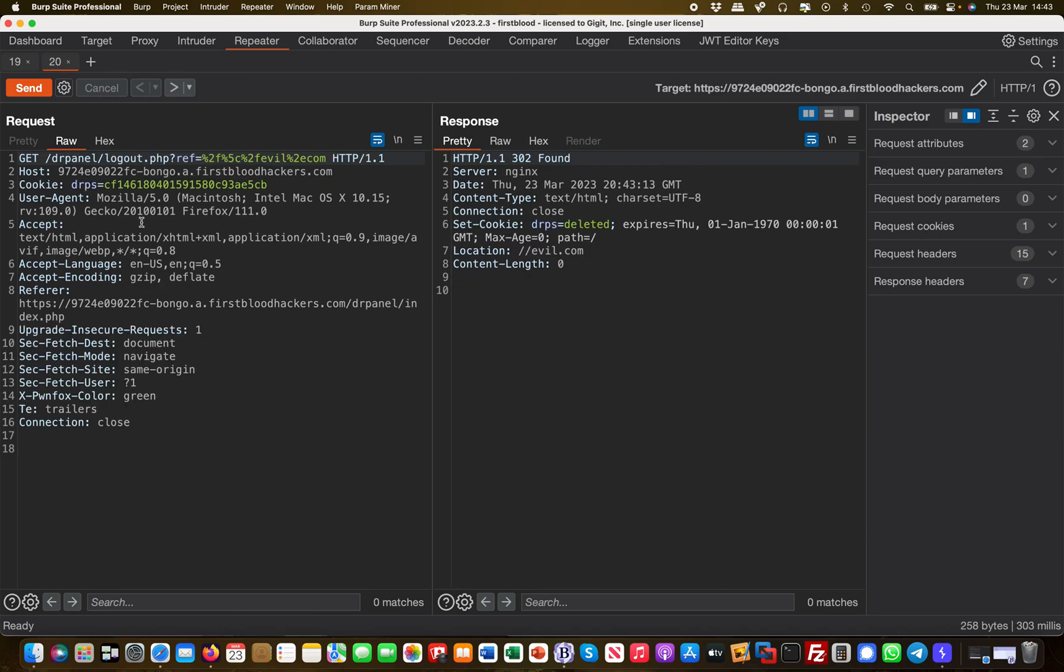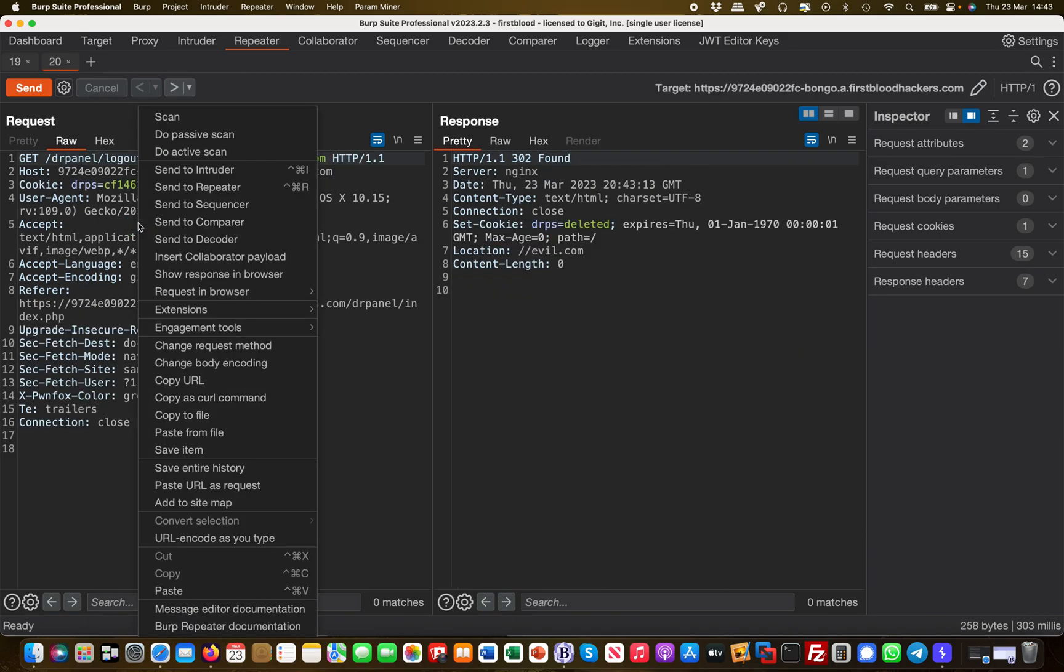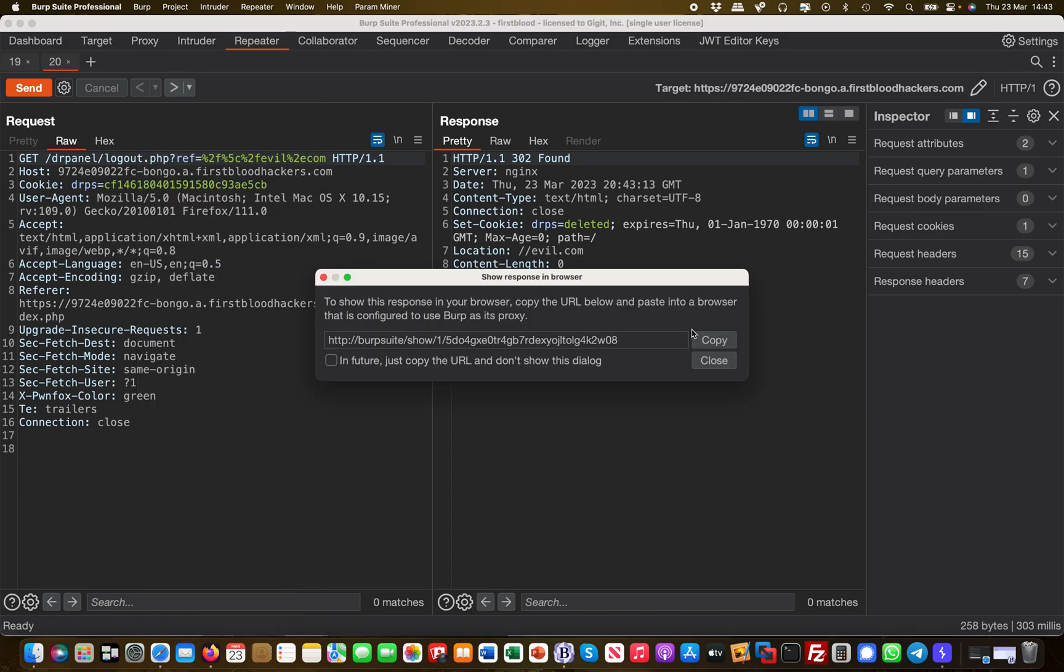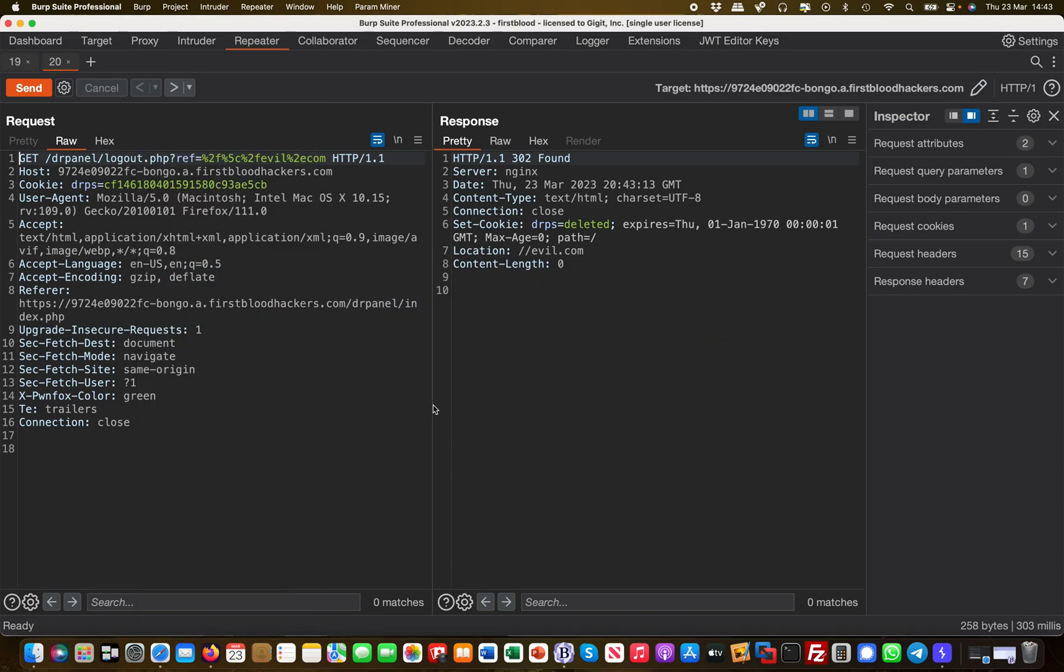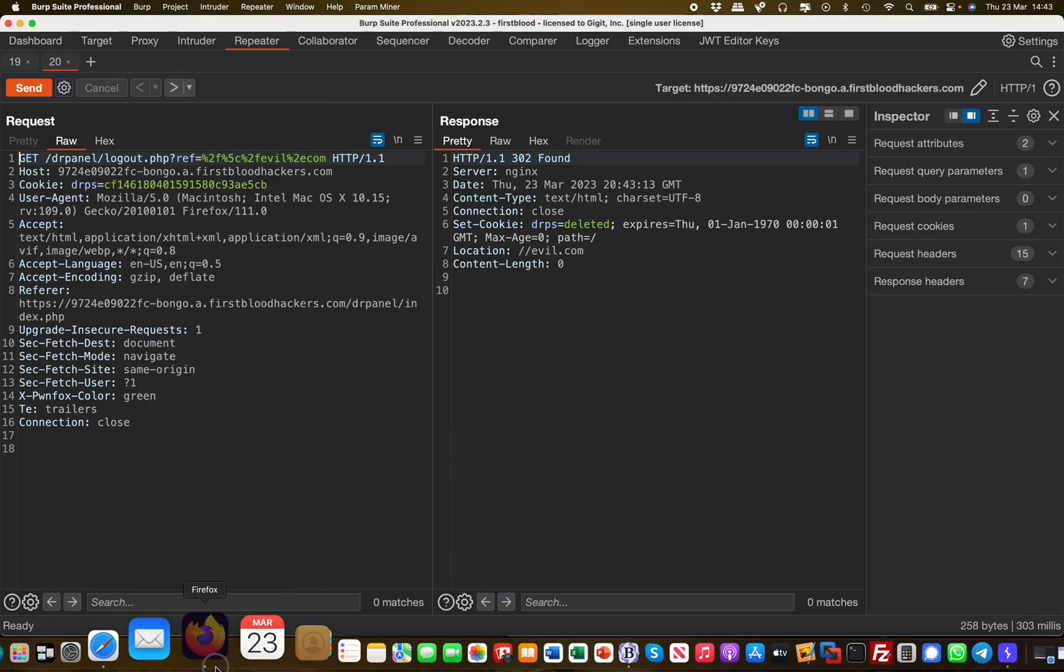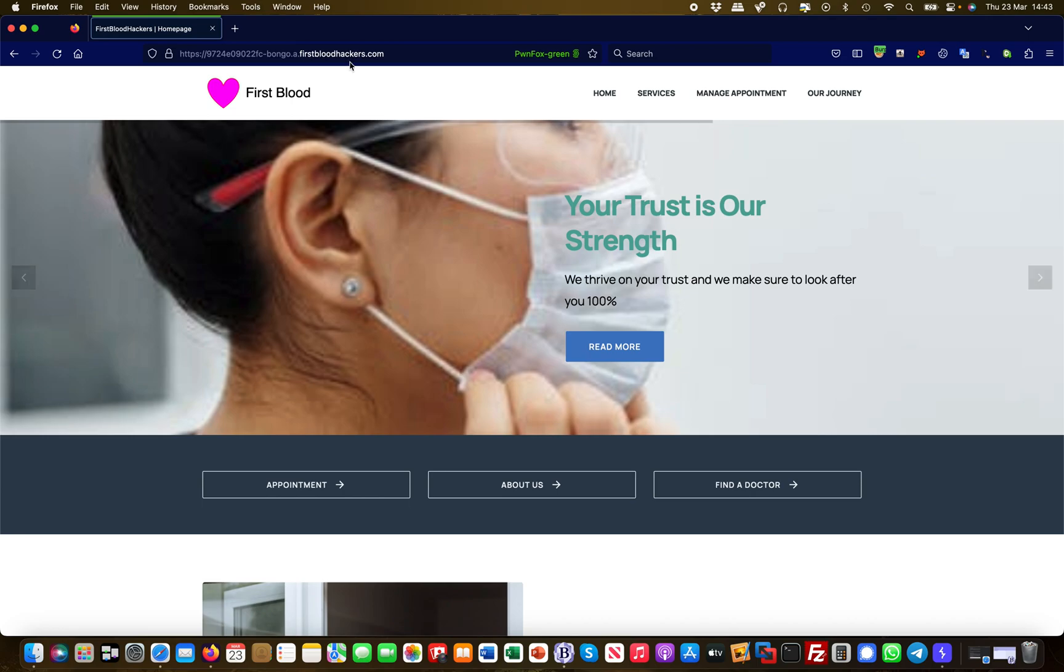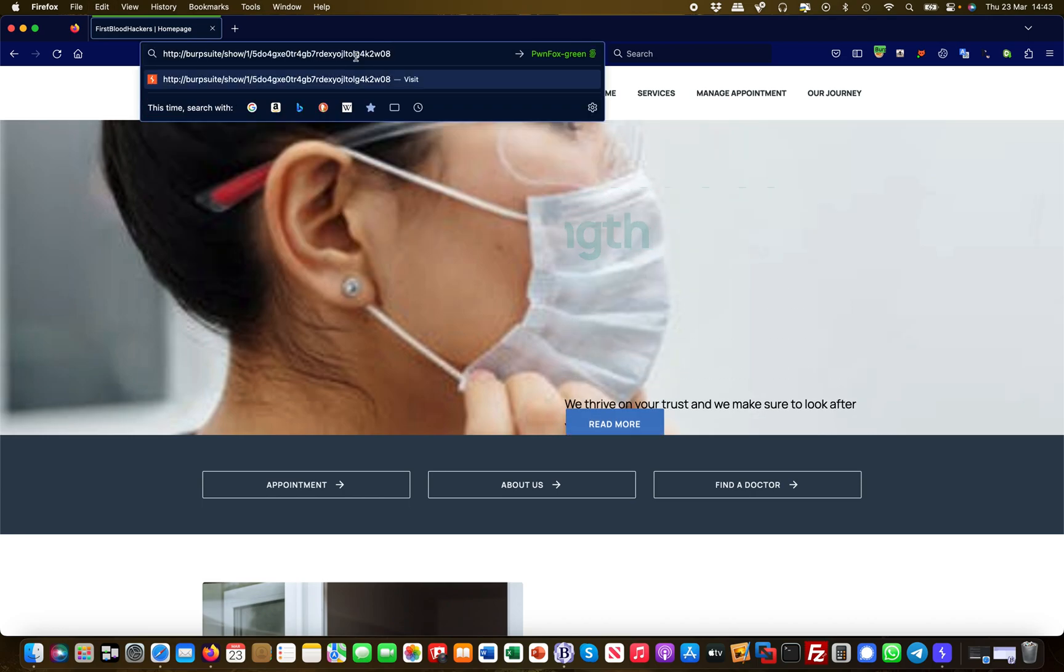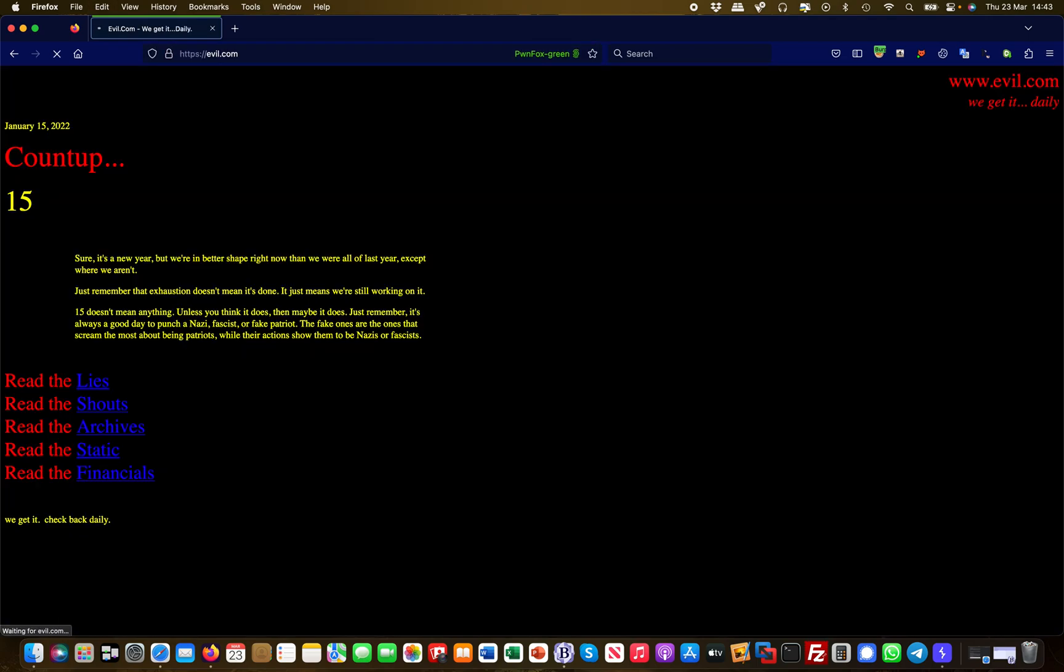What I also can do in Burp is a nice little feature. I can right click the request and I can say show response in browser, and then effectively I can see this how it would look like in the browser actually. Then I just paste it in here and give it a go, and then you can see it redirects to evil.com.